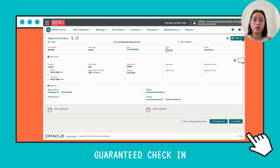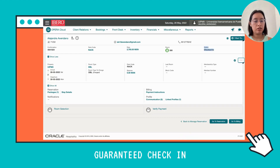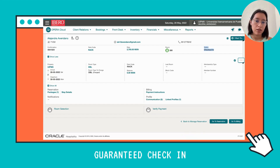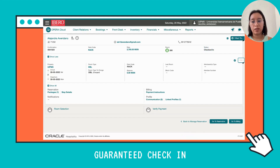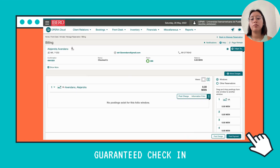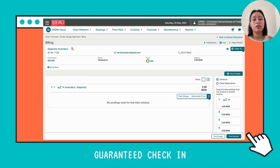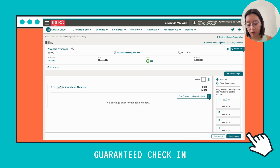Now you can see in the status that it shows Check-In. We're going to move on to handle the payment for the guaranteed reservation, where the hotel charges the client's card for a deposit amount in case something happens during their stay.